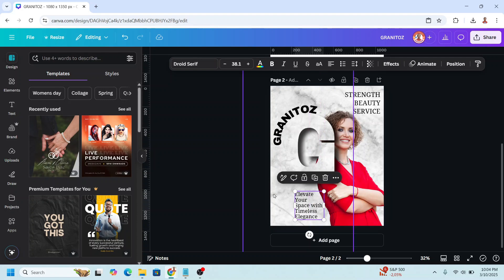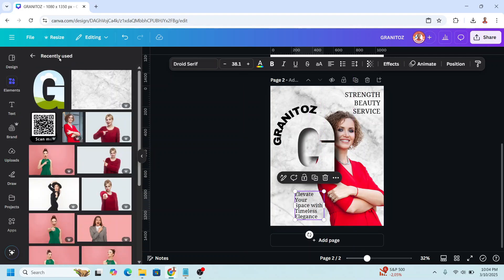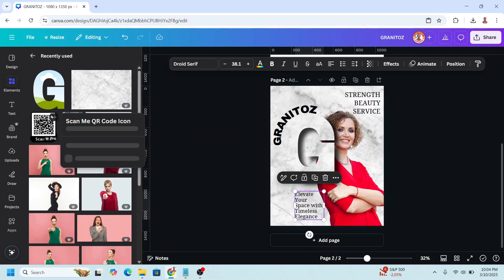And then I will add a QR code here. QR to the website I mean. I will choose this one.